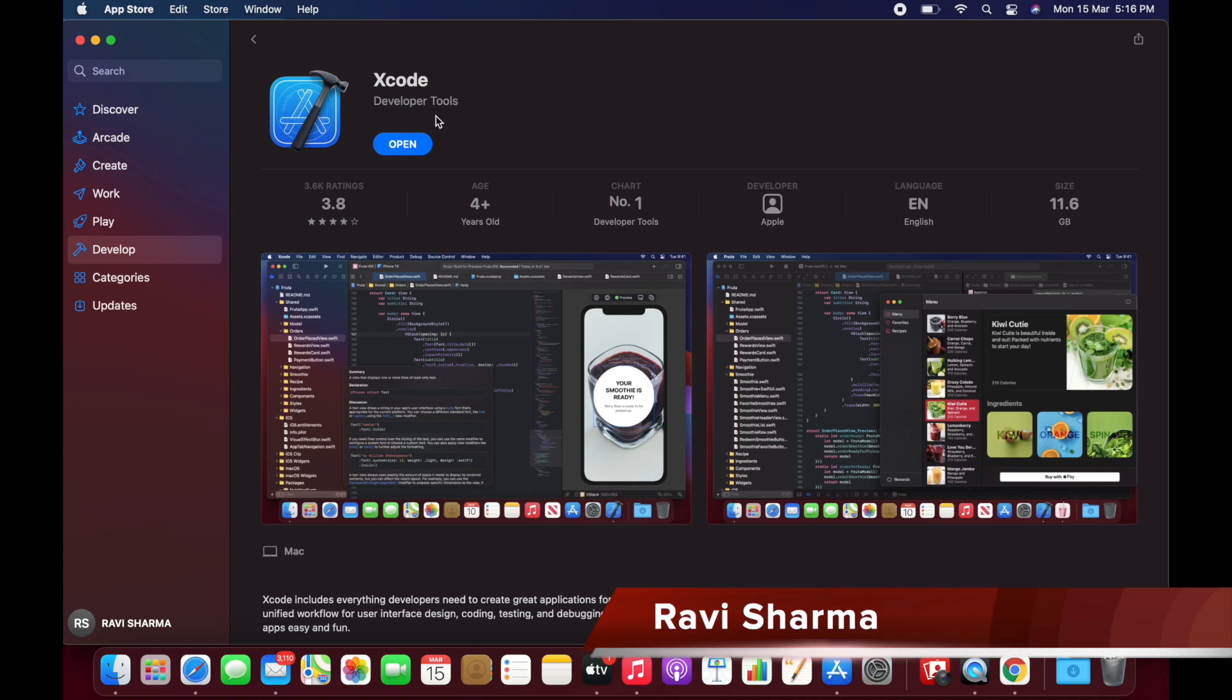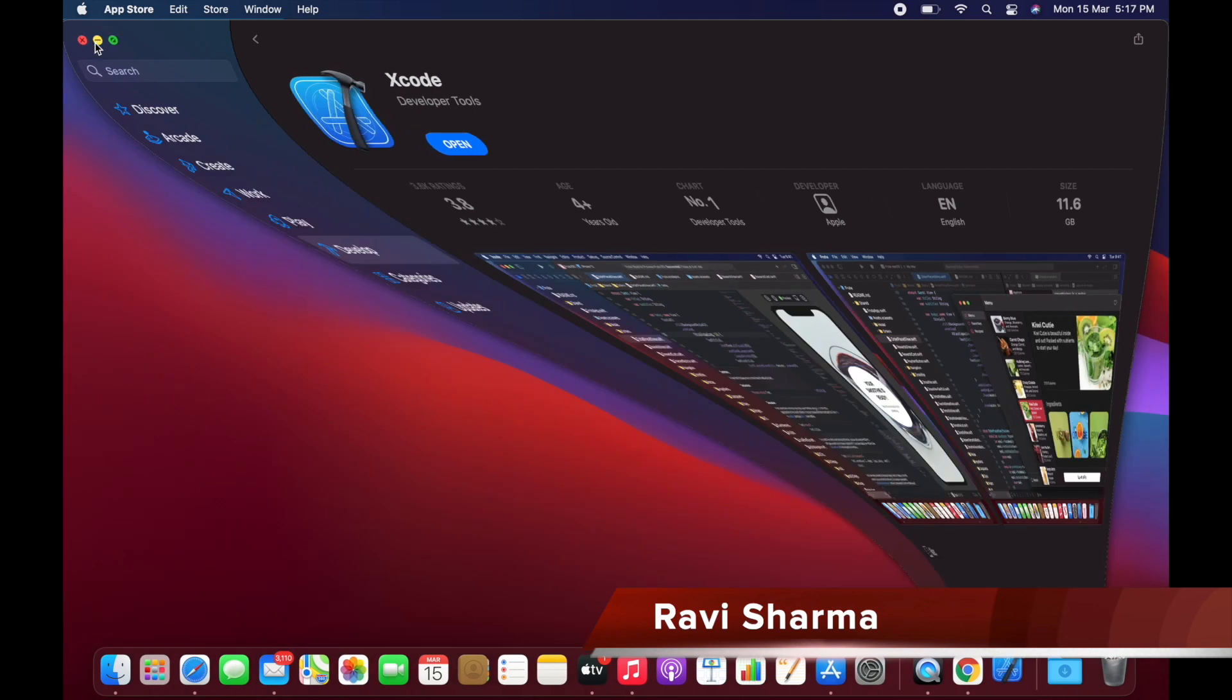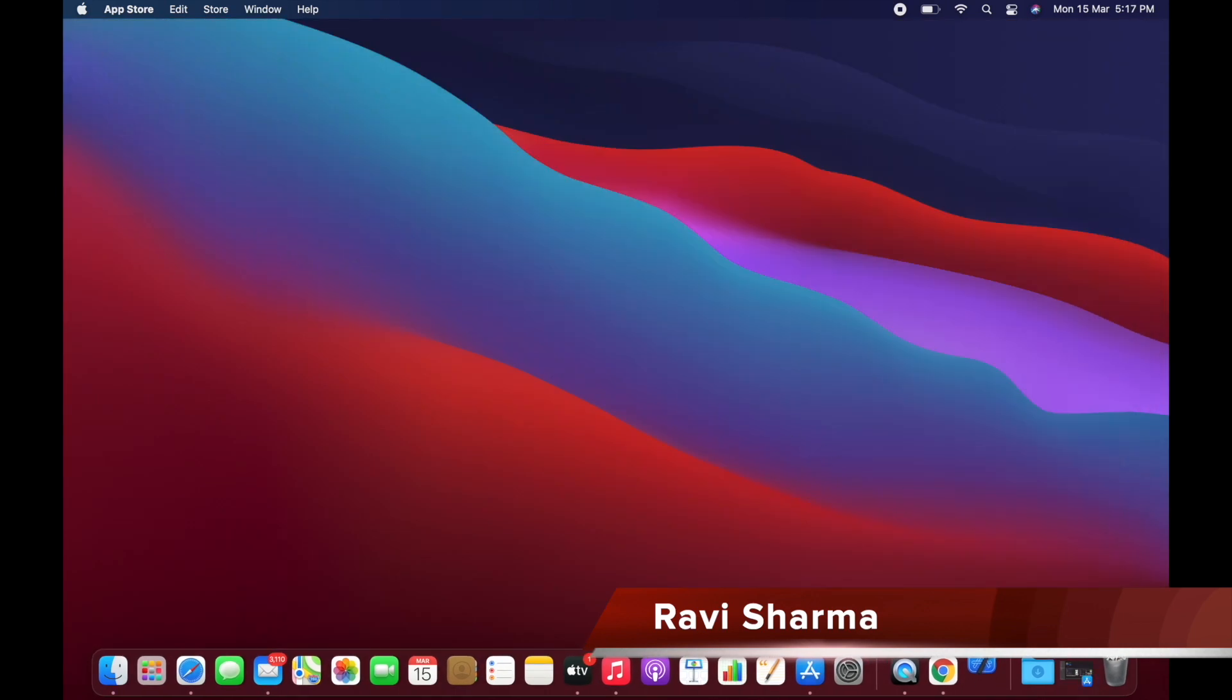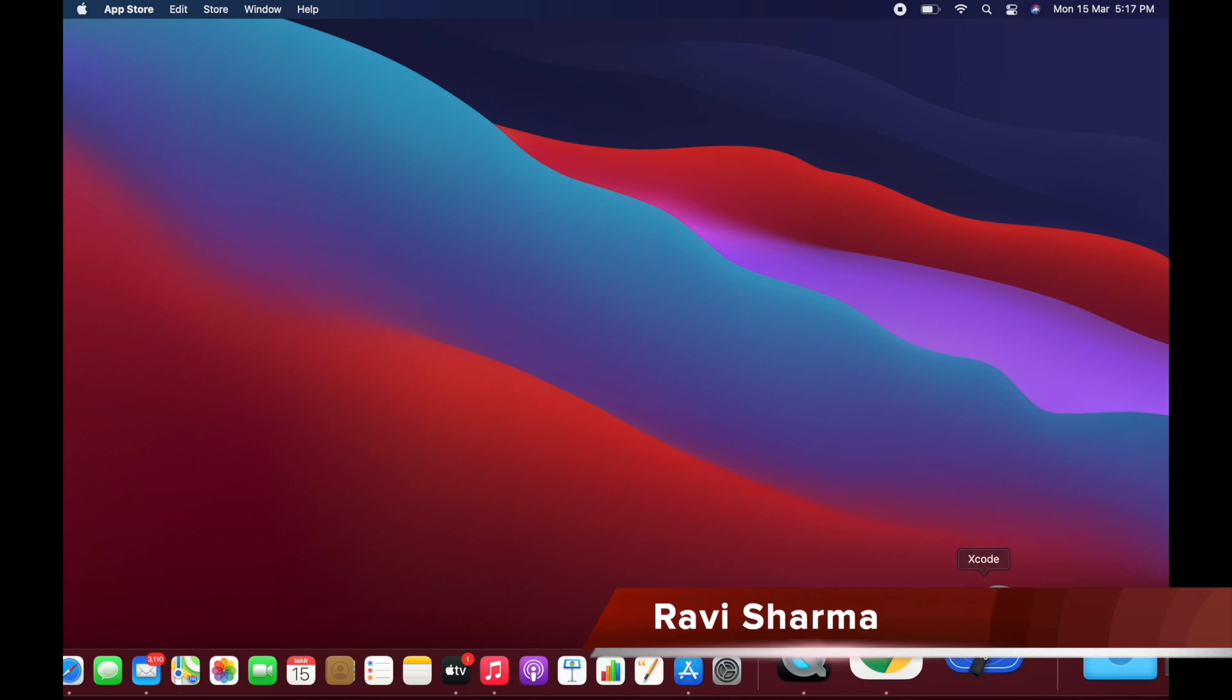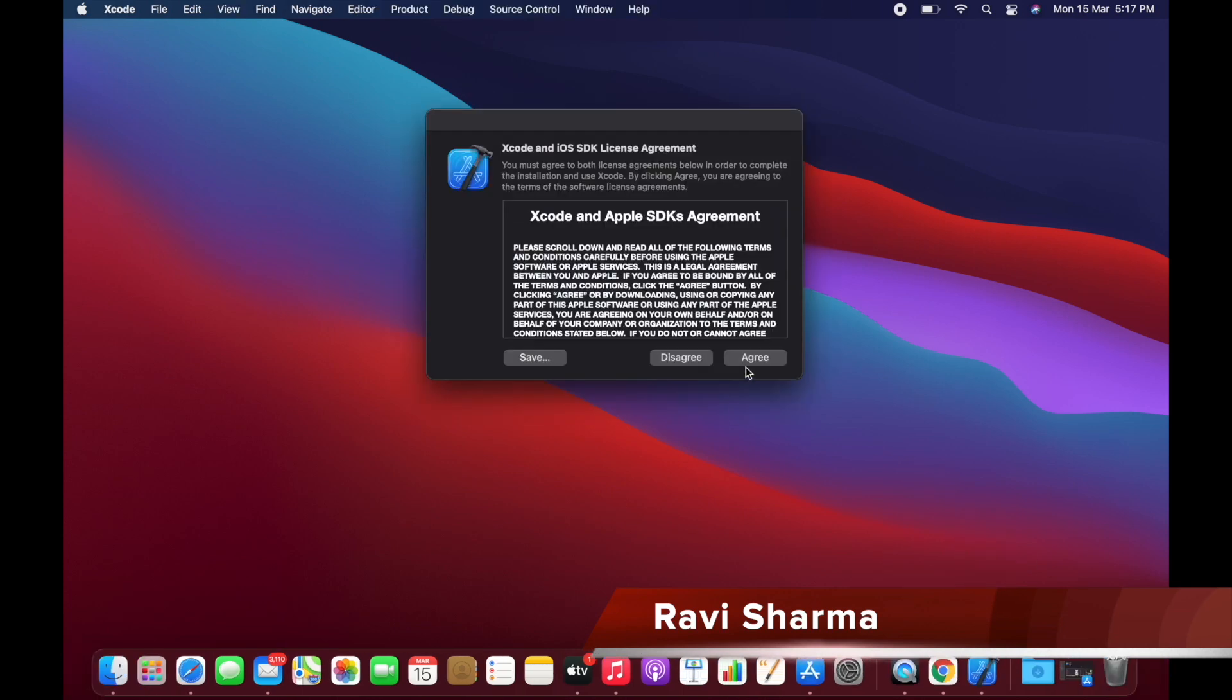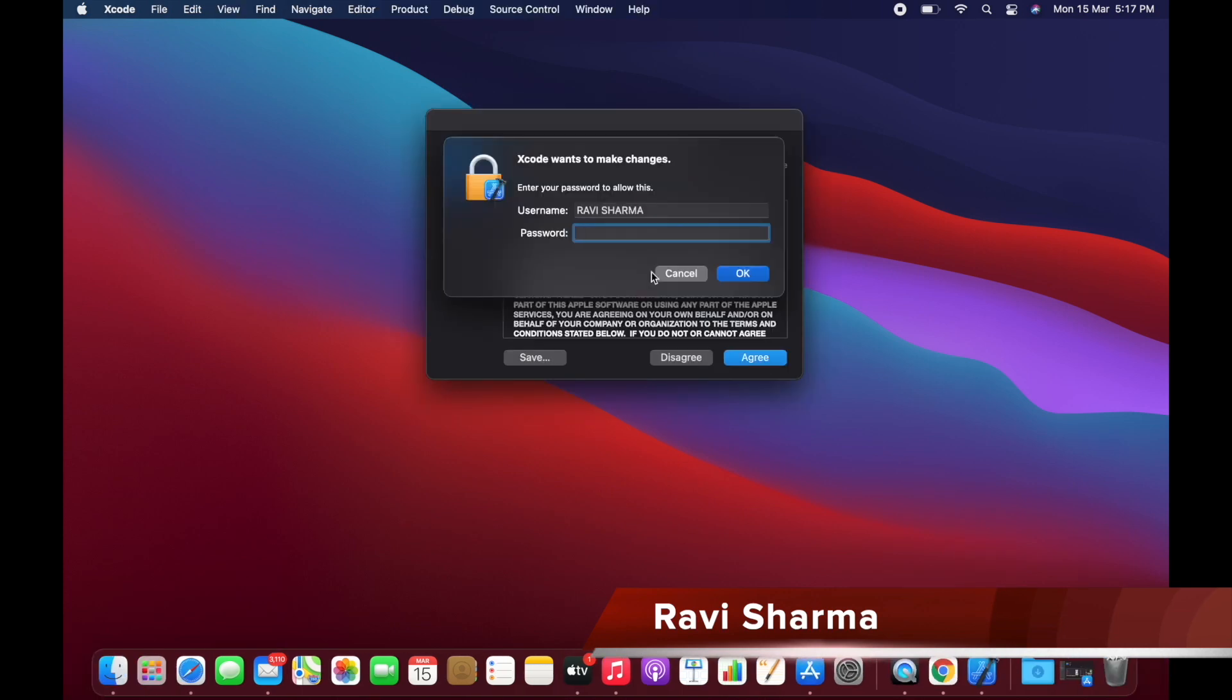Let's open Xcode. Okay, so it's asking for the password.